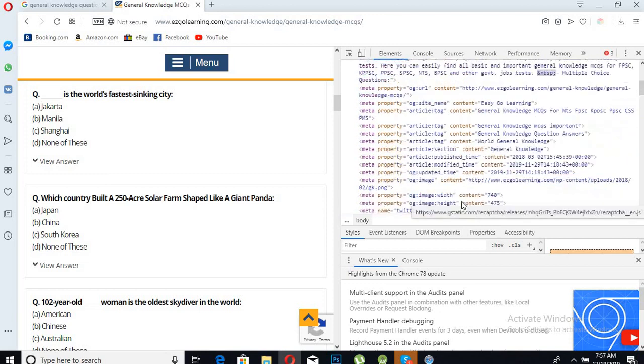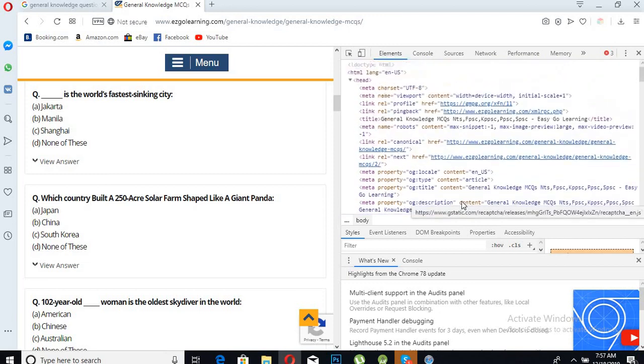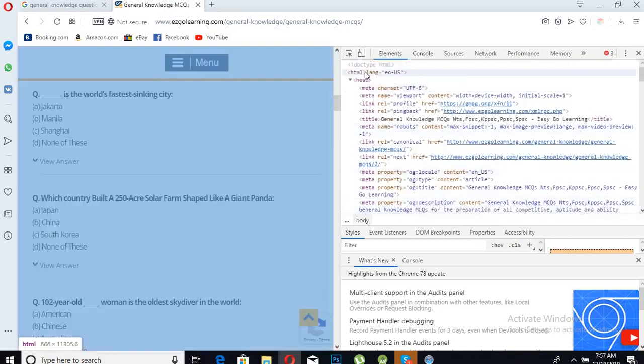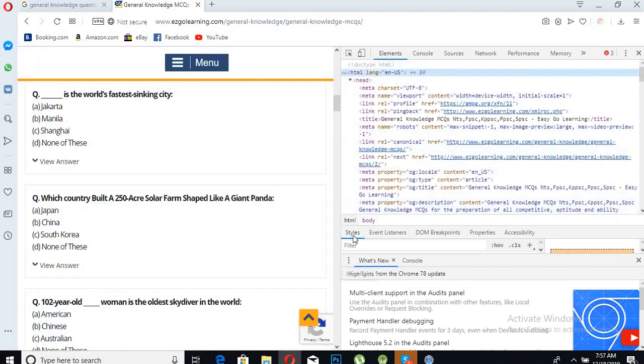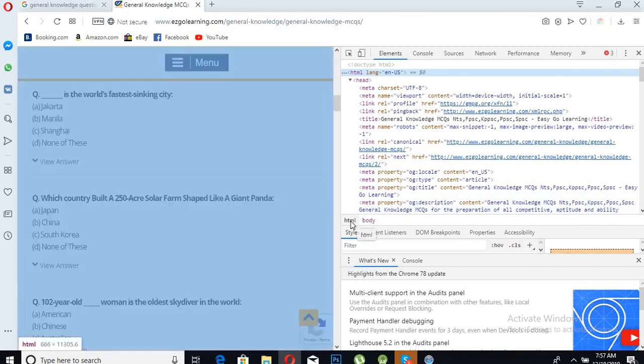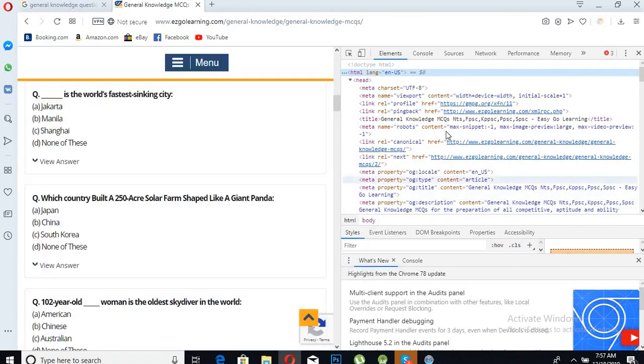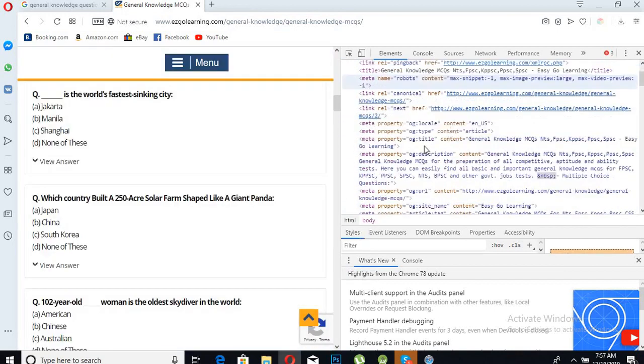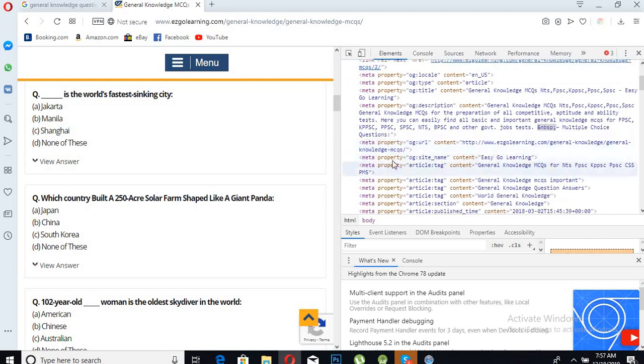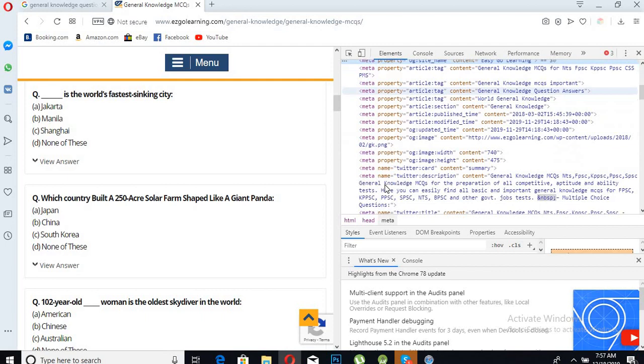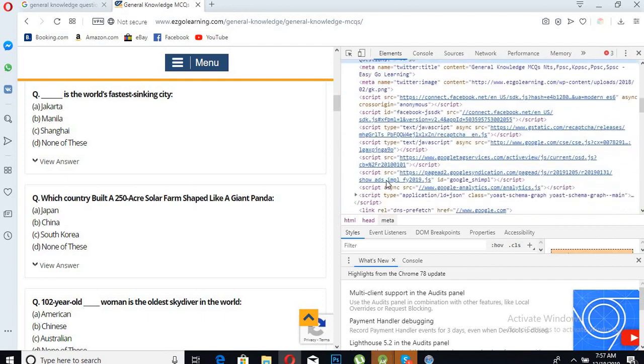Here we will have the HTML. We will click this HTML. Now we will click on this - this is not the place. This is also not the place of the question.